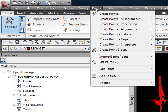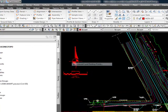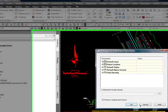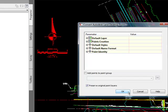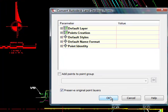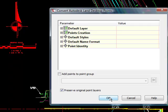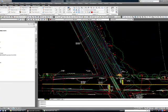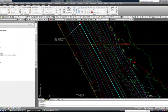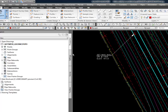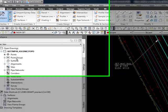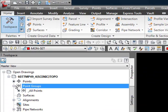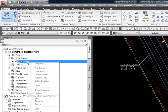Next, go to points, utilities, convert all points. Convert all the Land Desktop points into point objects for Civil 3D. Say okay and you'll notice all these points pop up. The other thing you'll notice is in your points groups you now have all the points in your all points group.